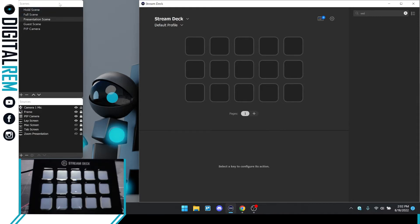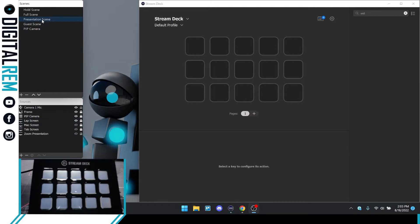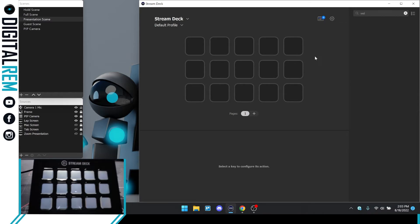I pulled the OBS Studio docs here so you can see the scenes we have set up and the sources within each different scene. In our guest scene we have these sources, and in the full scene we have these sources. We'll be able to transition from scene to scene, and also toggle different sources depending on the scene. When you open the Stream Deck application, it will look similar to this. This is OBS Studio; this is Stream Deck.